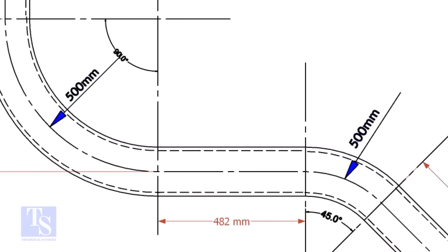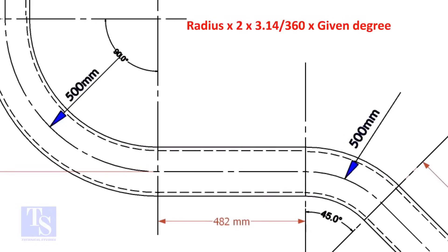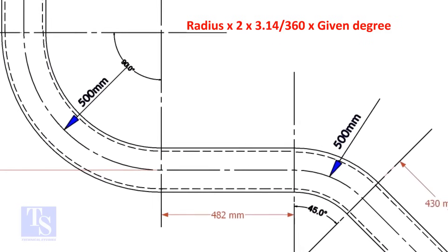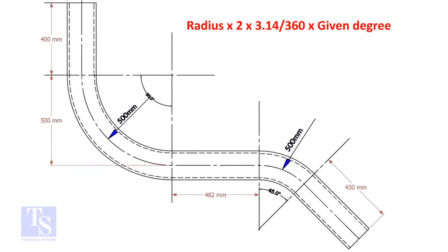Let us calculate the pipe length for the 90 degrees. The formula is: radius multiplied by 2, multiplied by 3.14, divided by 360, multiplied by the required degree.